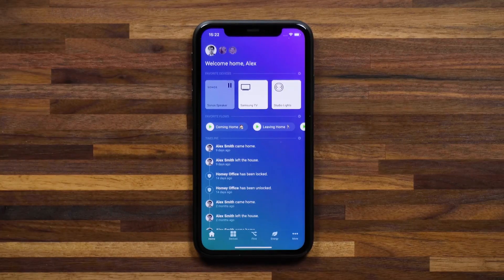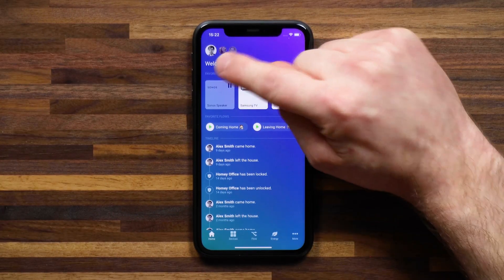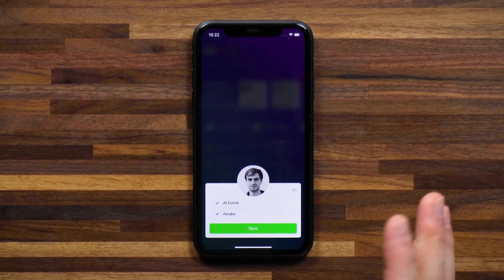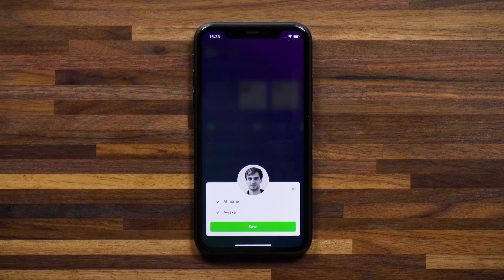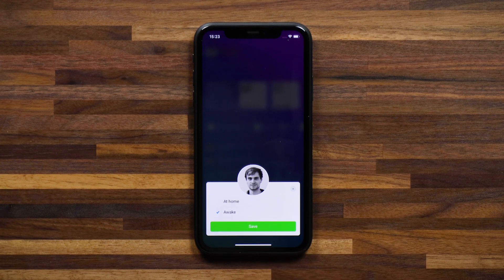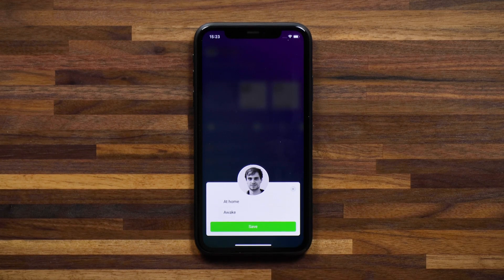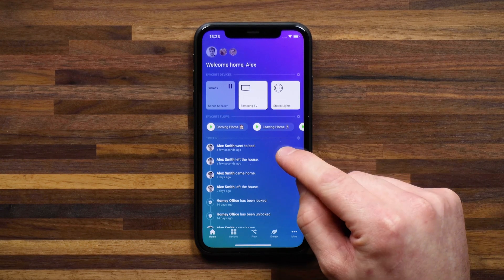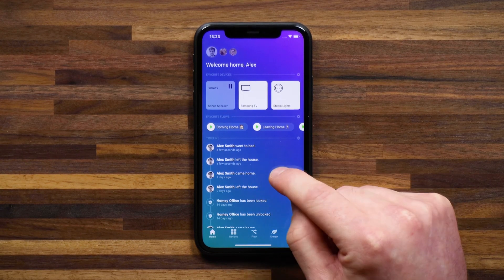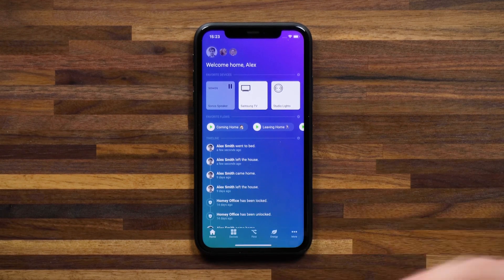If you didn't know already, you can go into the Homey app and change your status manually. I'm here in the Homey app, and if I tap on my profile picture I can change whether I'm at home or awake. A blue check mark next to 'at home' means that user is at home. I can tap it to say I'm away, and the same with awake. If I uncheck that and hit save, you'll see two updates in my timeline.